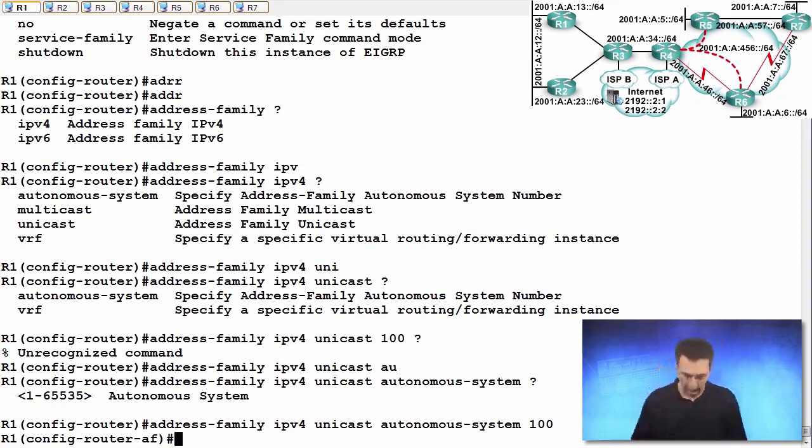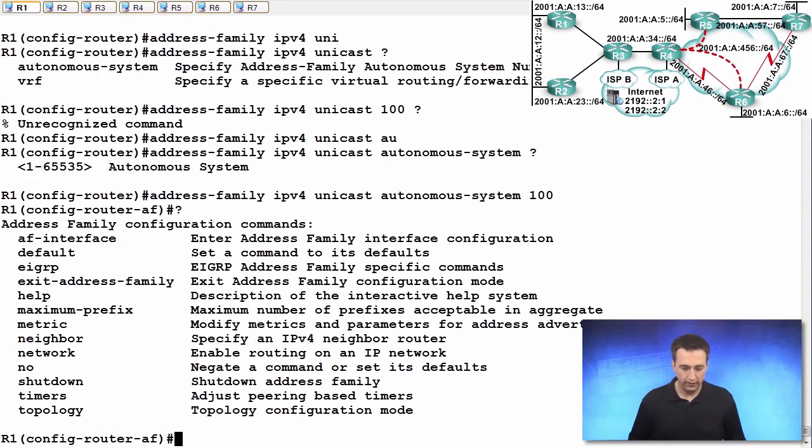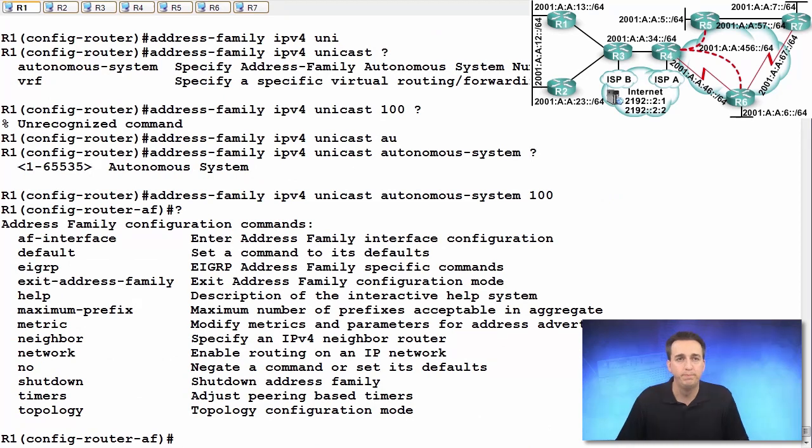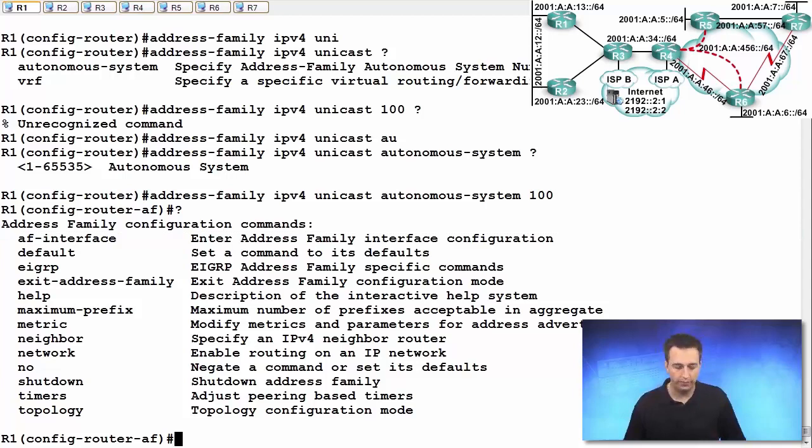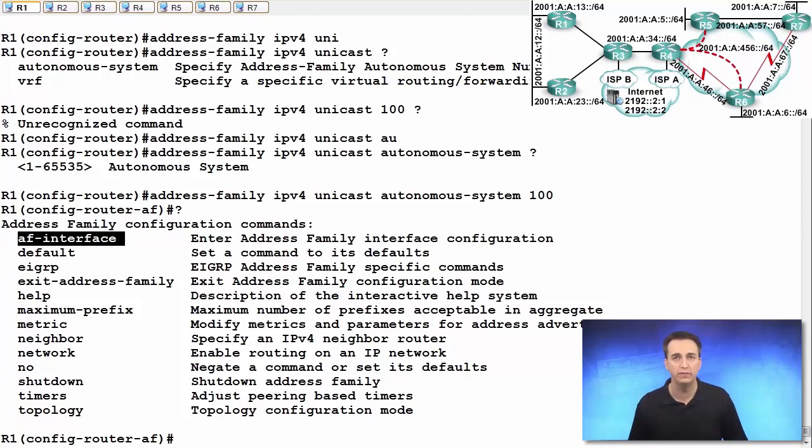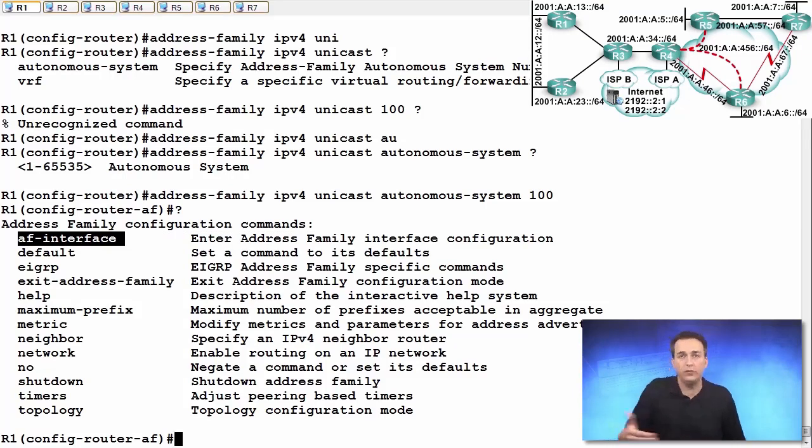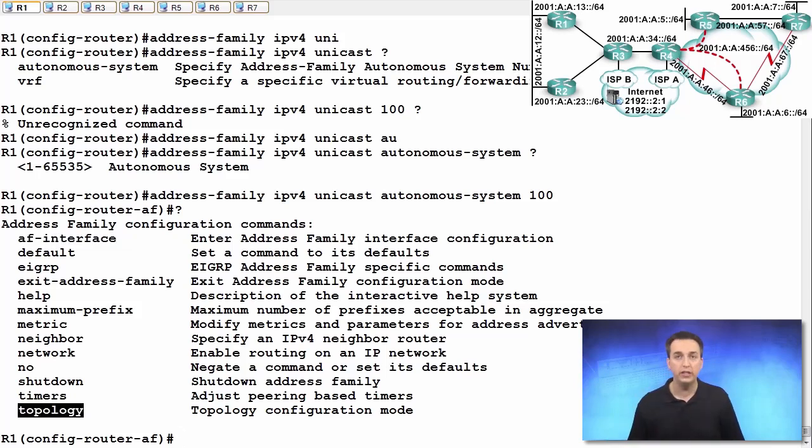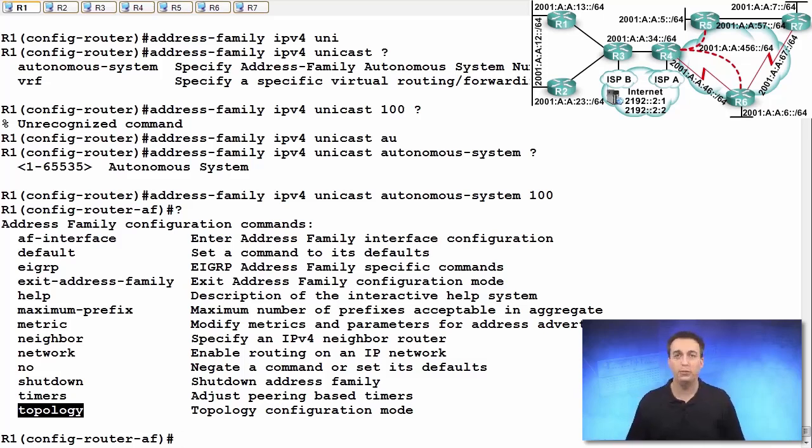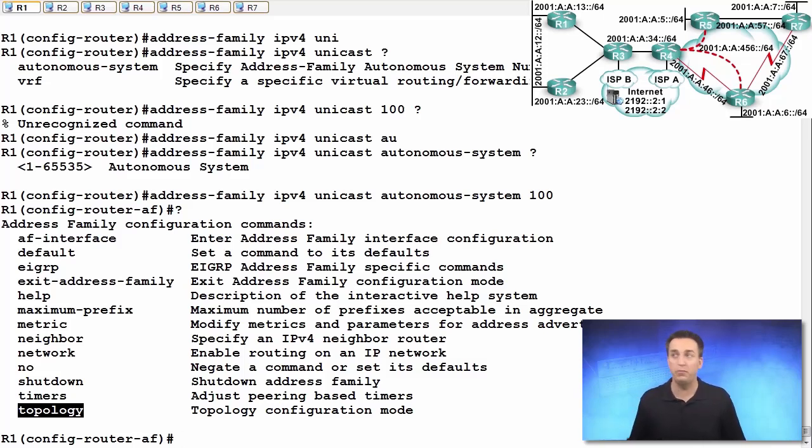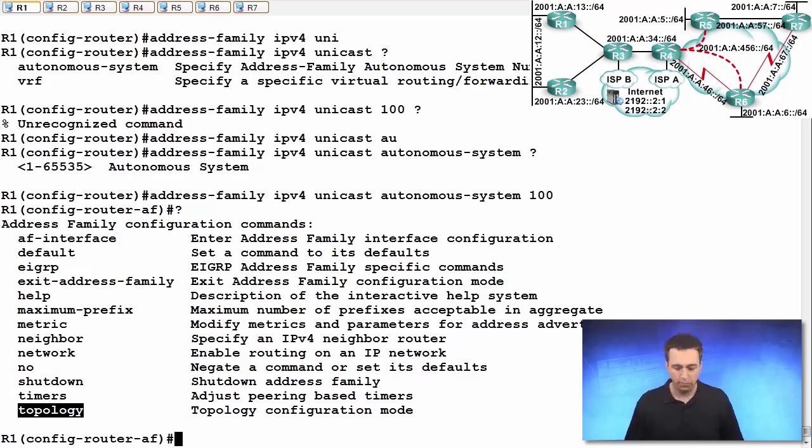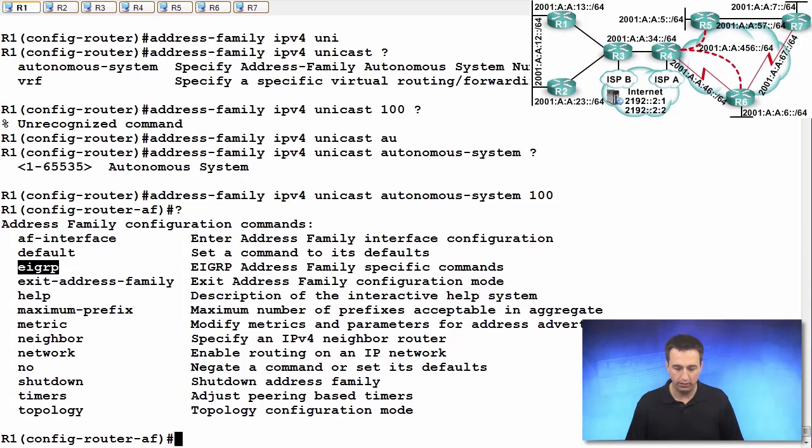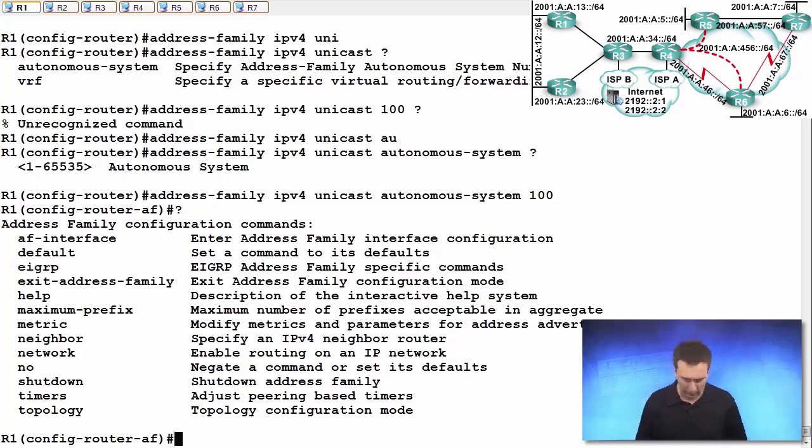Let's look at the help. Address Family Interface gets us into the Address Family Interface configuration mode to configure the interface parameters. Topology gets us into the topology configuration mode so we can configure those parameters that affect the topology table - variance, maximum paths, redistribution. Let's look at some of these other commands we have. EIGRP Address Family Specific Commands.